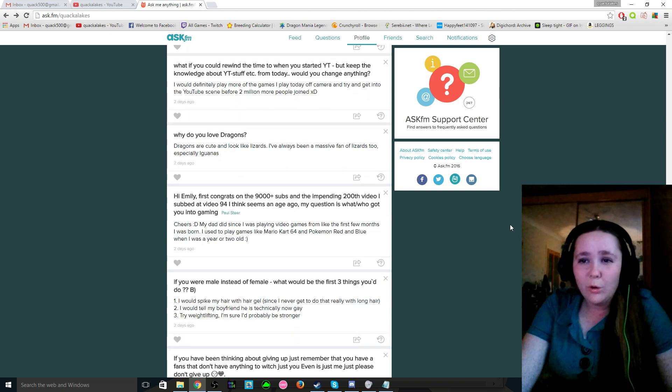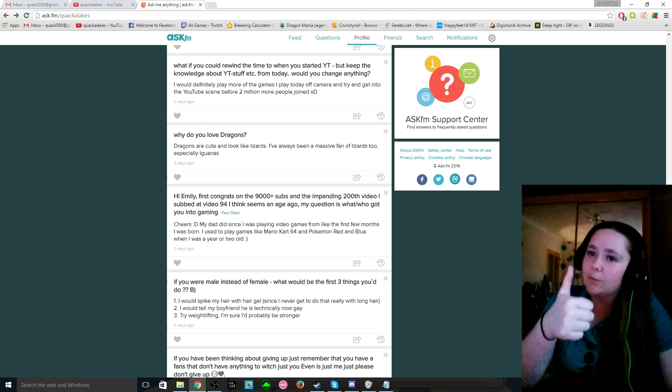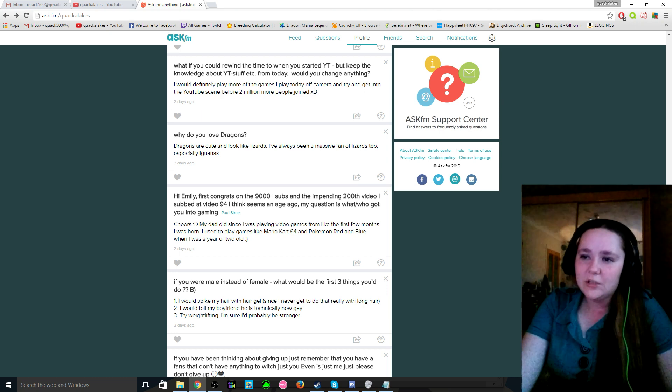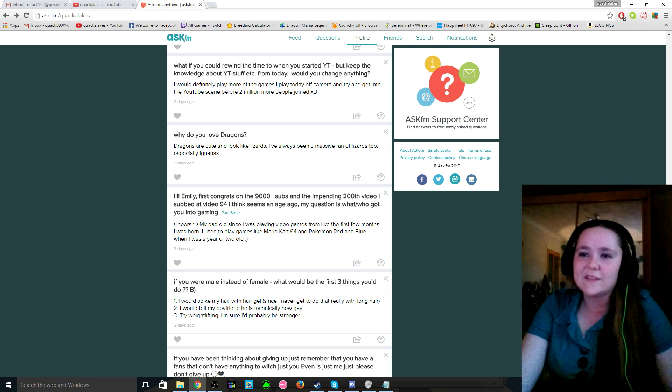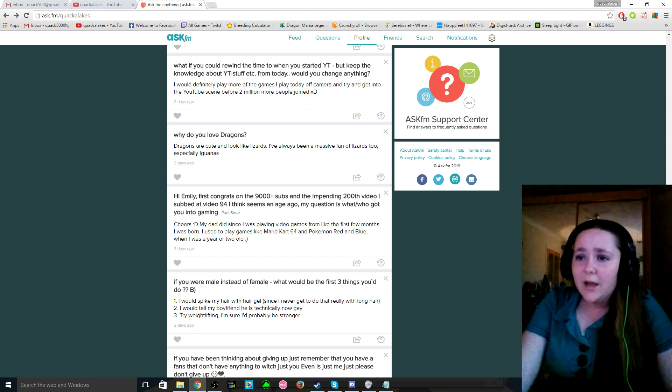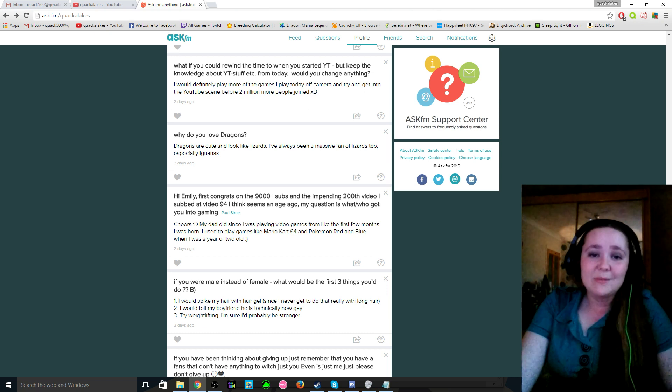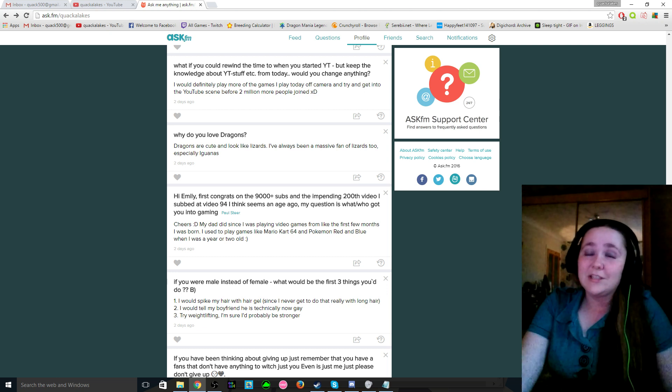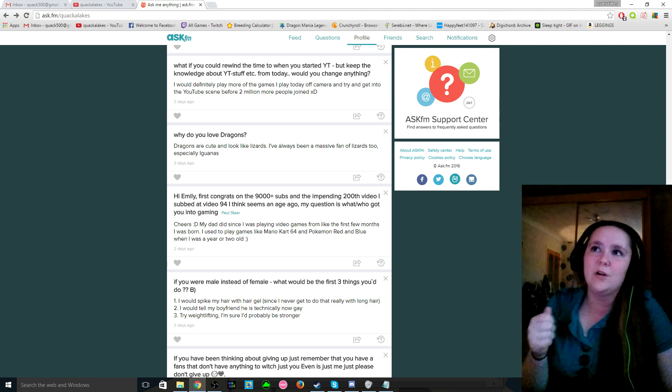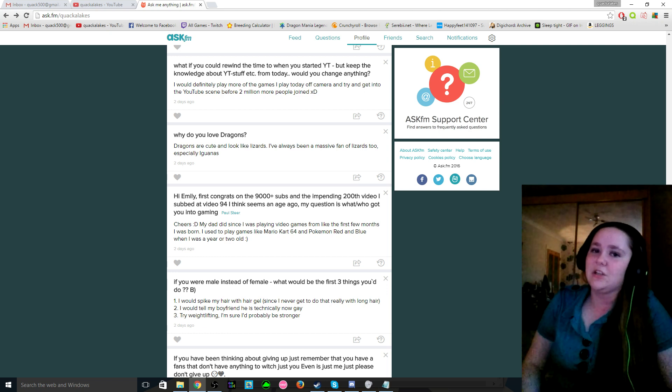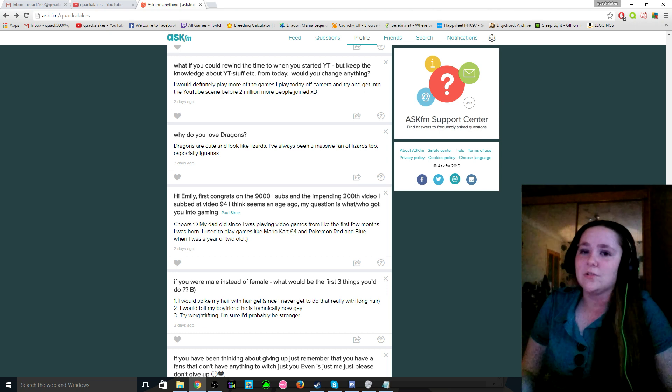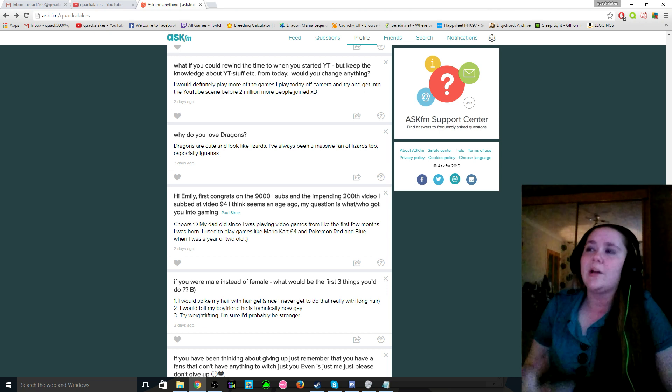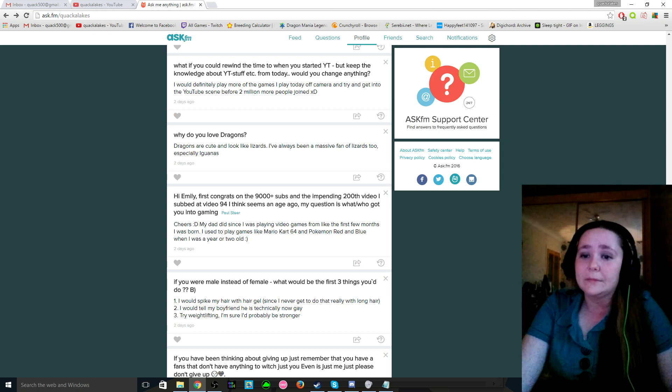Okay, so we have one from Paul here. Hi Emily, first congrats on the 9000 plus subs, thank you my friend. And the impending 200th, I subbed at video 94 I think, seems an age ago, it definitely does now. My question is, what or who got you into gaming? Well, my dad did, because like I said I was pretty much like a few months old when I was playing games. Mario Kart 64, I'd just hold down the accelerate button and then that was it, that's the only thing I could do, and then I'd just make the Yoshi sound over and over again every time I smashed into the wall. So yeah.